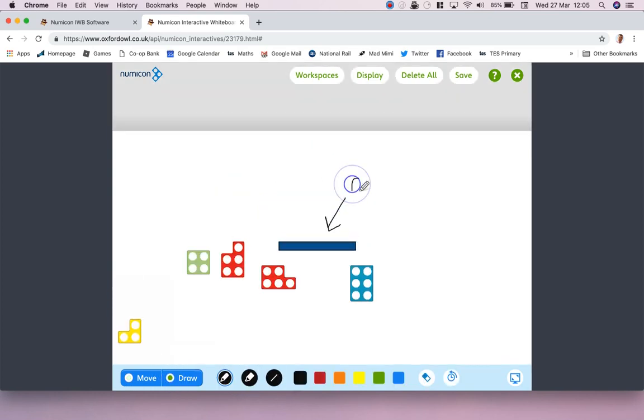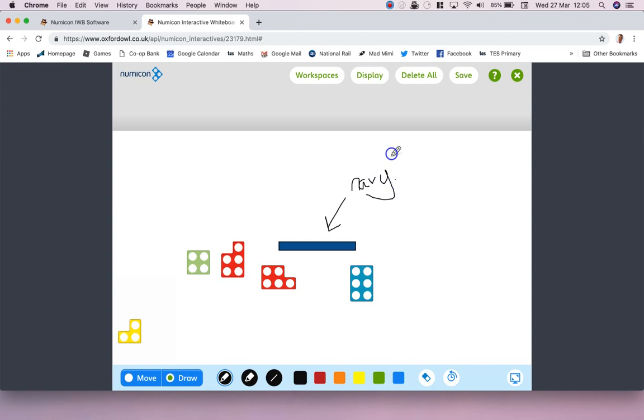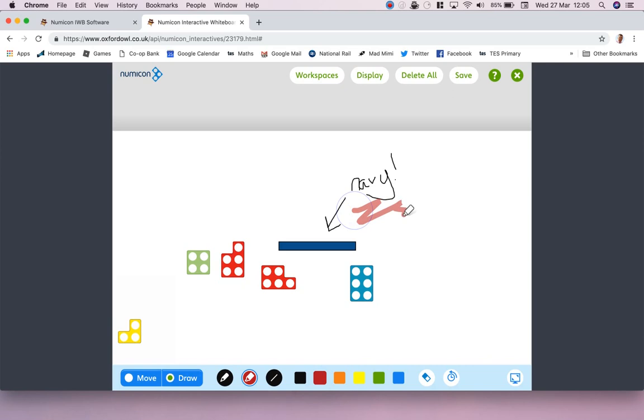You can also draw, so you can just pick up your pen and go Navy - because of course it's not blue. If you've read your Numicon it's Navy. There we are. I can change the usual kind of pen thickness and color stuff.